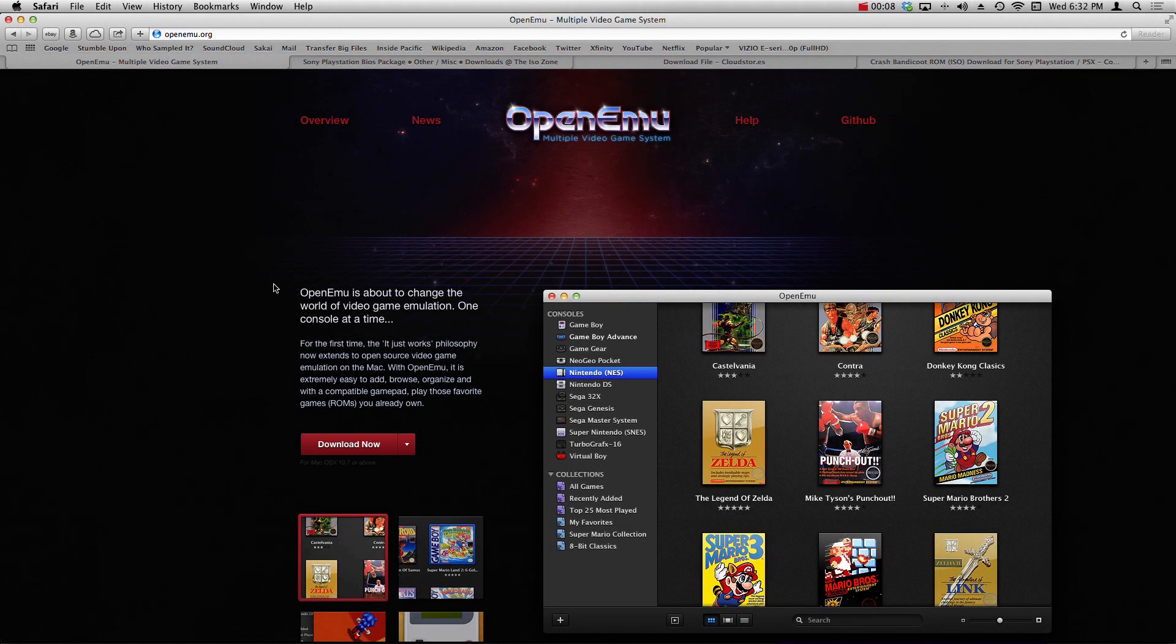What is up guys, SP coming at you with another OpenEmu tutorial. Today I'm going to teach you guys how to get your PlayStation 1 games to run inside of OpenEmu.